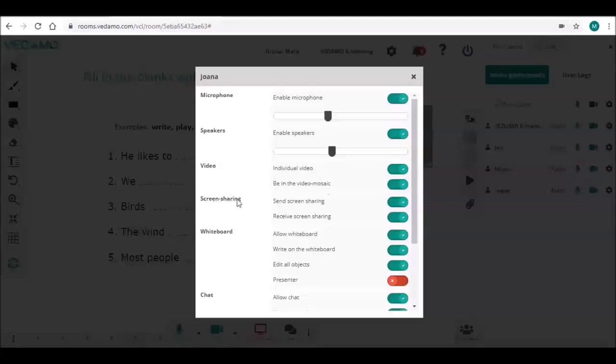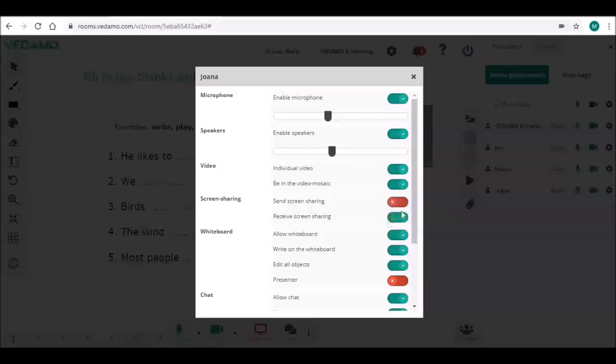The next settings are for screen sharing. They are active by default. The participant can share their screen and see the screens of others when they are shared. You may decide to change this by deactivating these buttons.